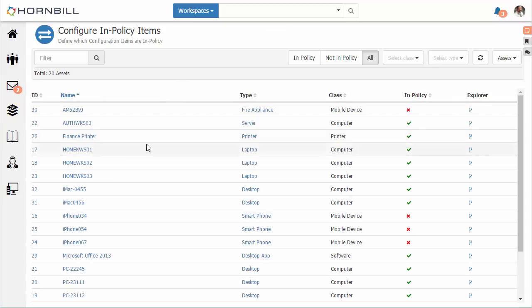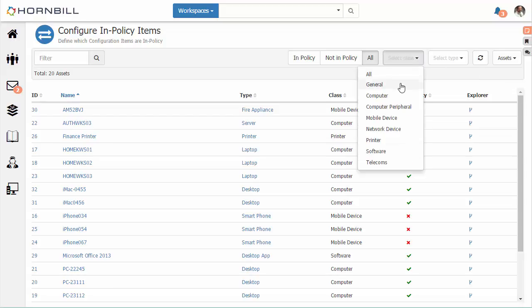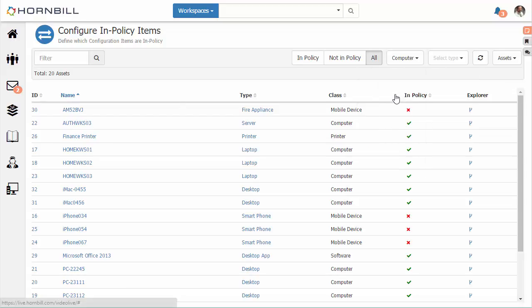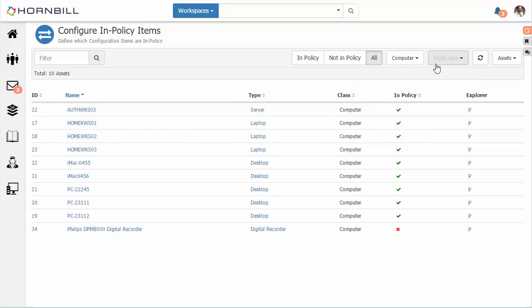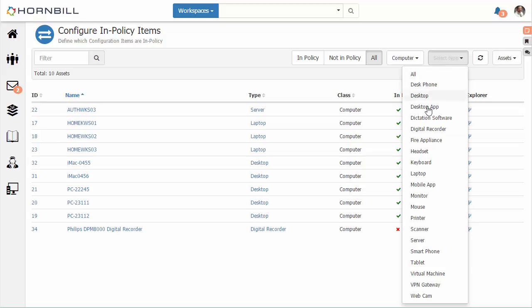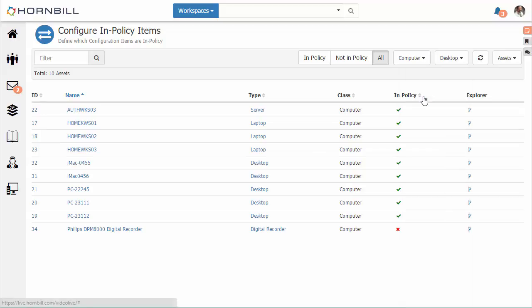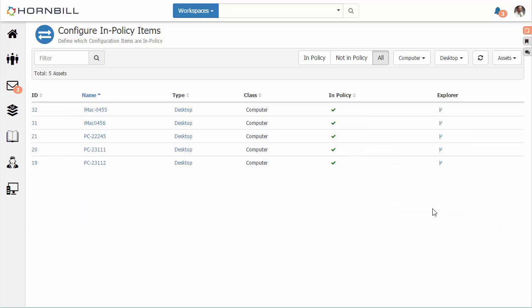Here we have a list of our assets. On this list we can break it down further by selecting the class of asset—in this case, computer—and then the type of asset. I'm going to select desktop. We can also browse through our services.